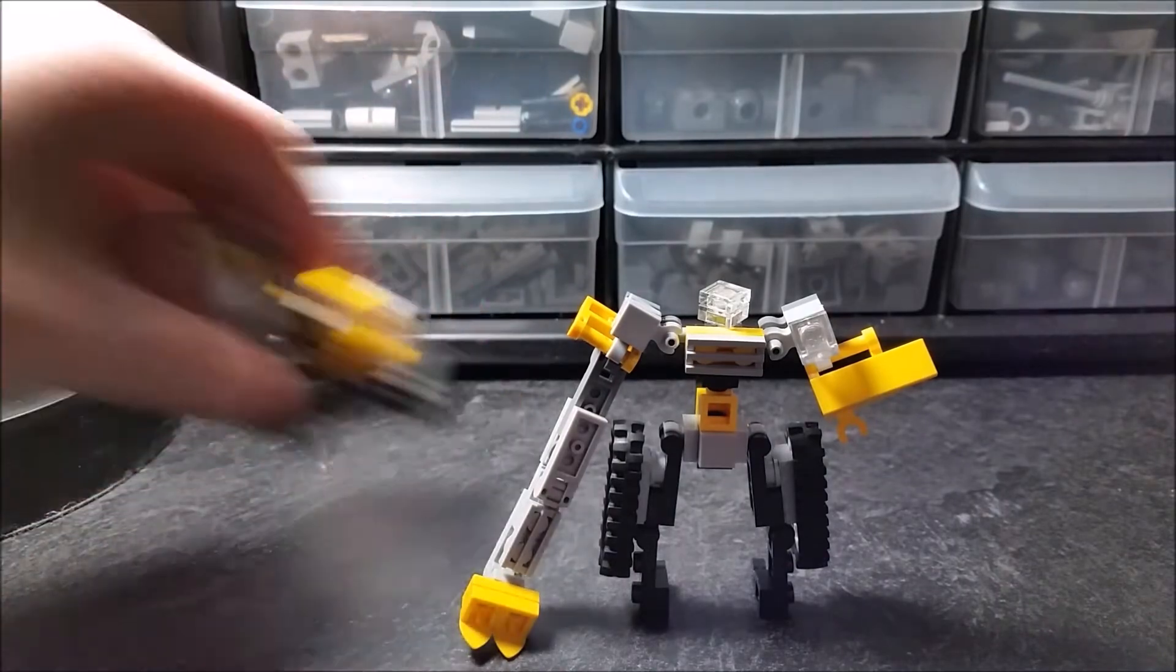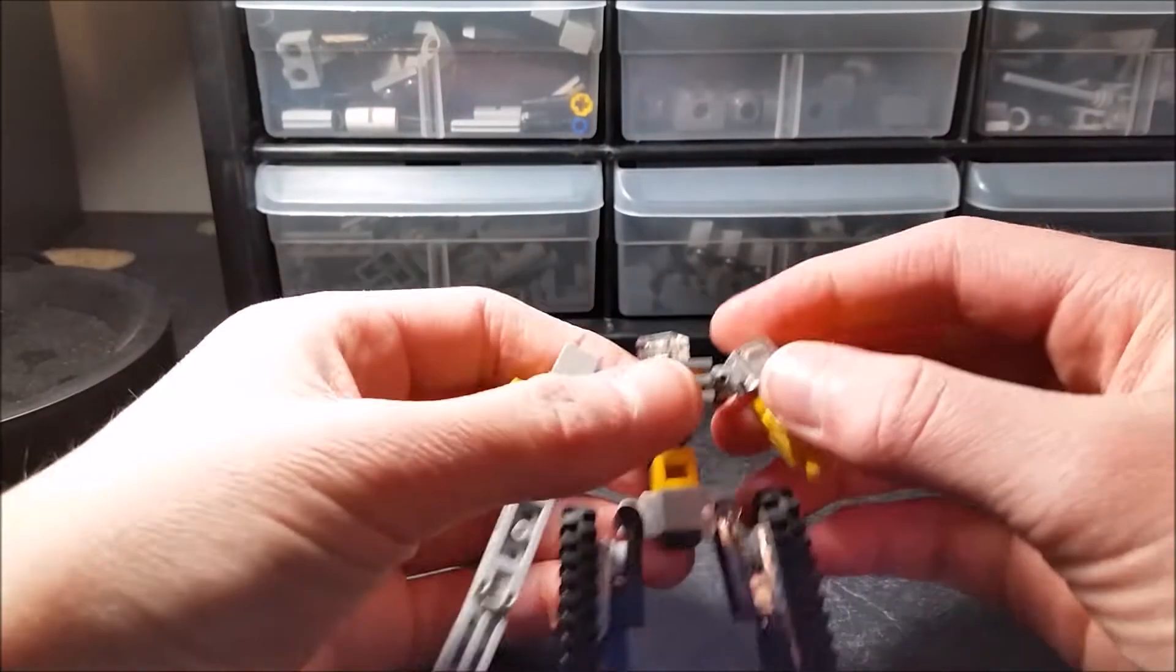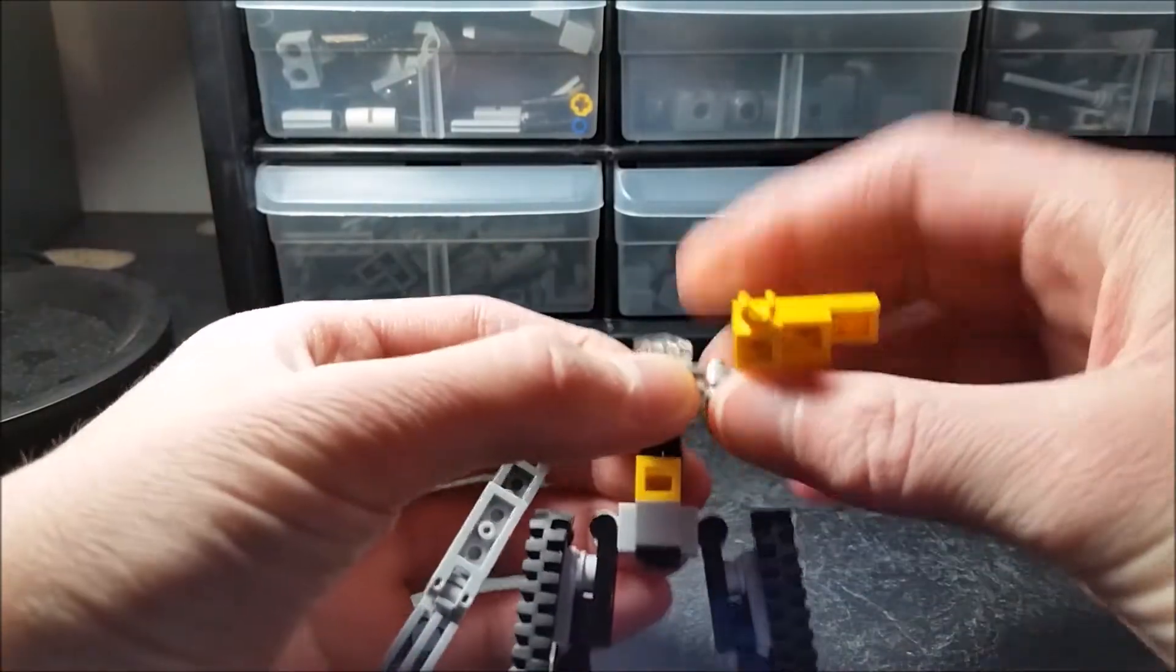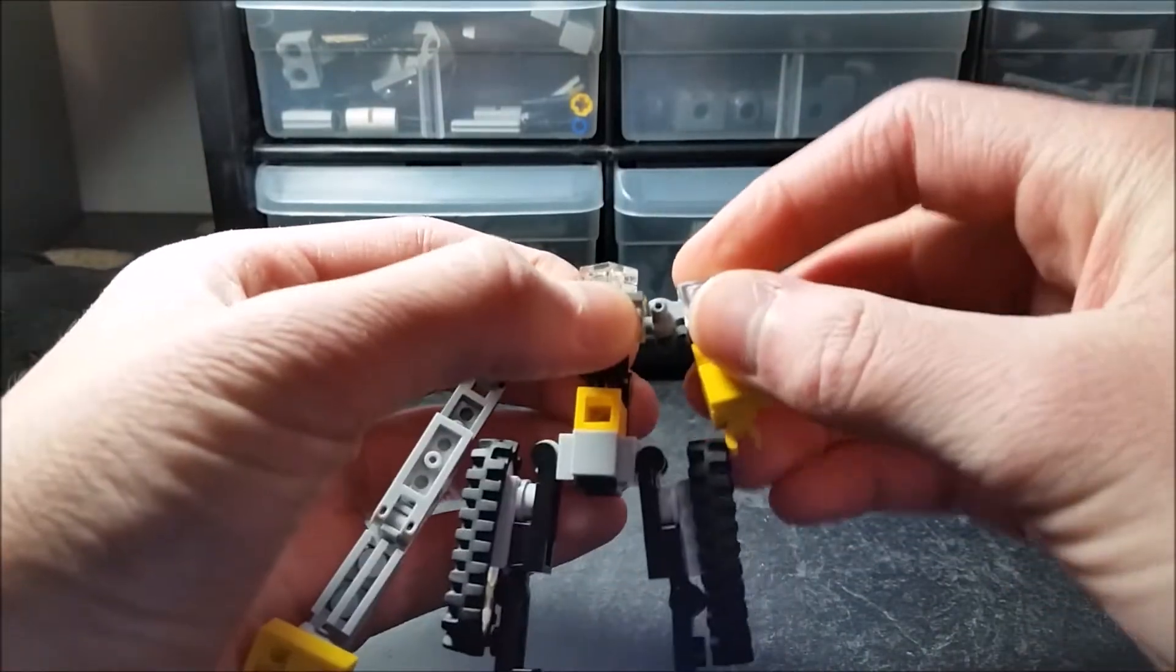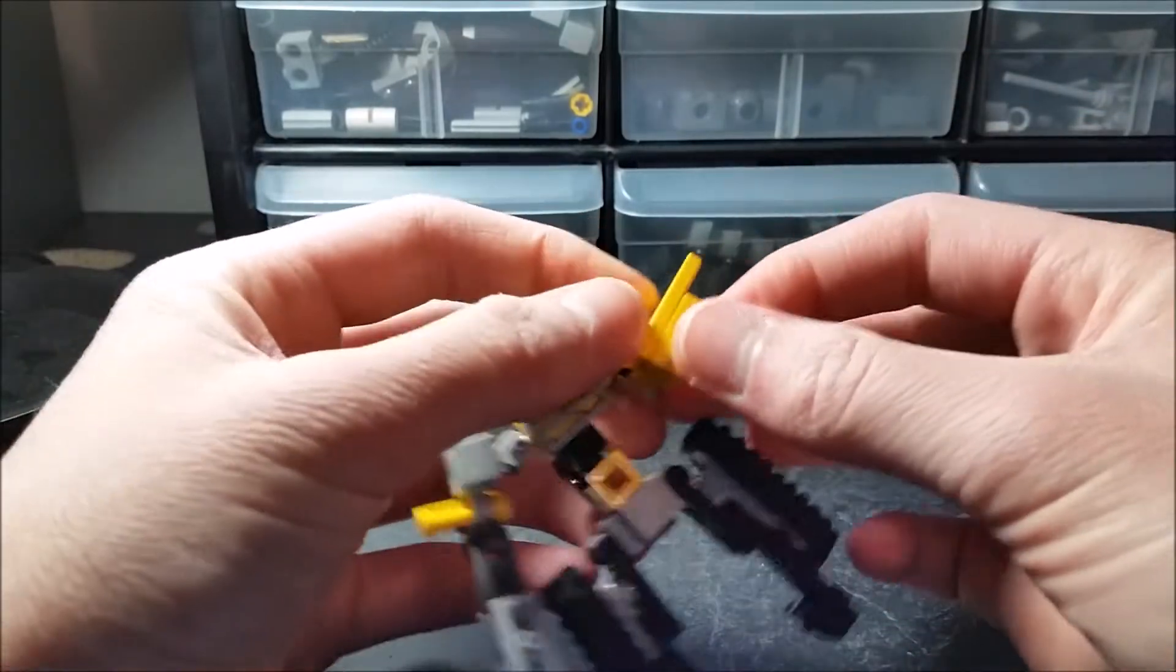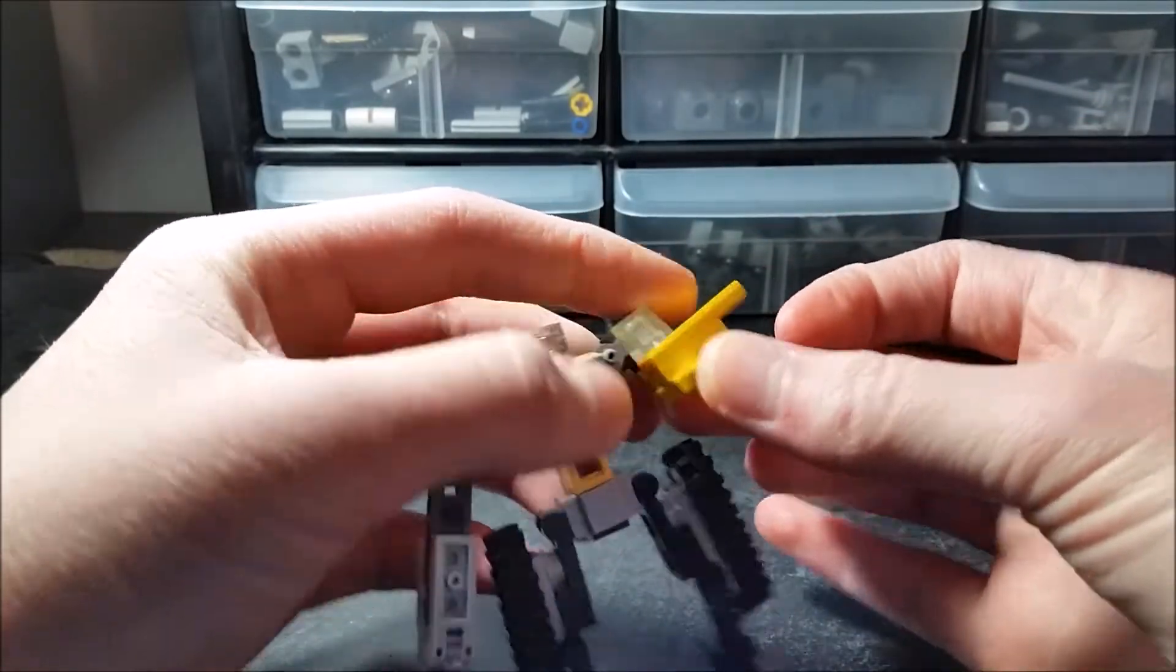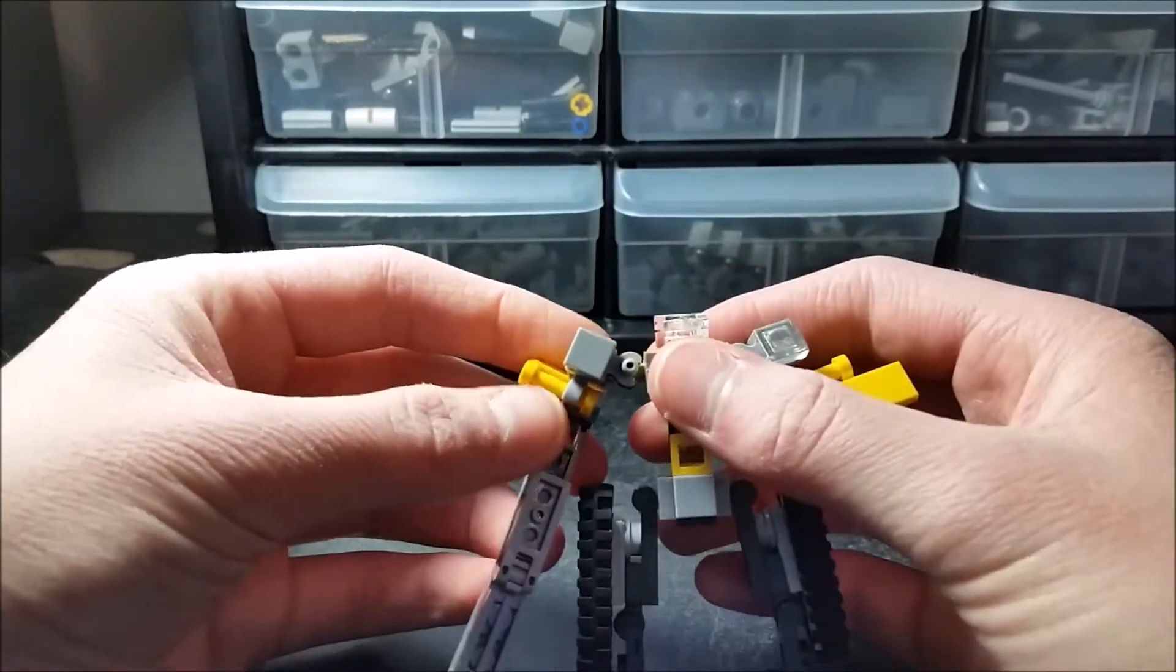I'll show you his articulation. For articulation, his arms can rotate 360 at the shoulder. They can go up and down. You can bend at the elbow. The hand can rotate like this from side to side, and that's that arm's articulation.